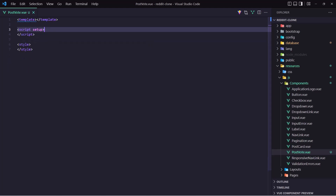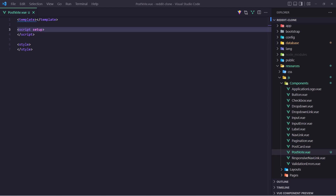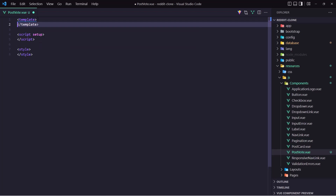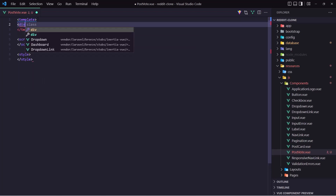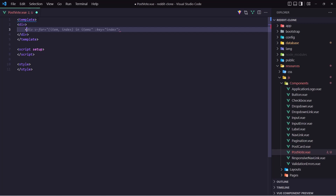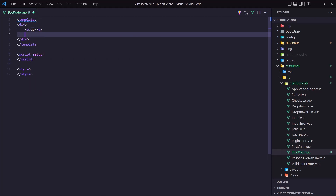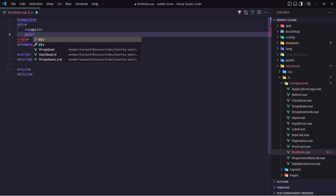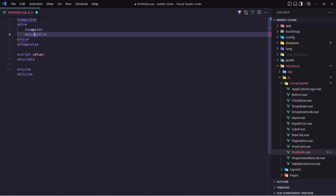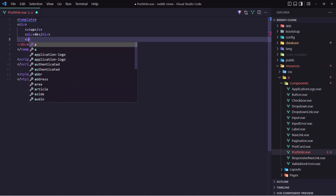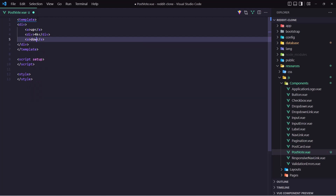Good. Now here we need the template, so let's add the parent div first. Inside we can have an anchor tag and let's say for now 'up', then a div to display all the votes — let's say 4k — and also another anchor tag to display the down vote. So here we say up and down.